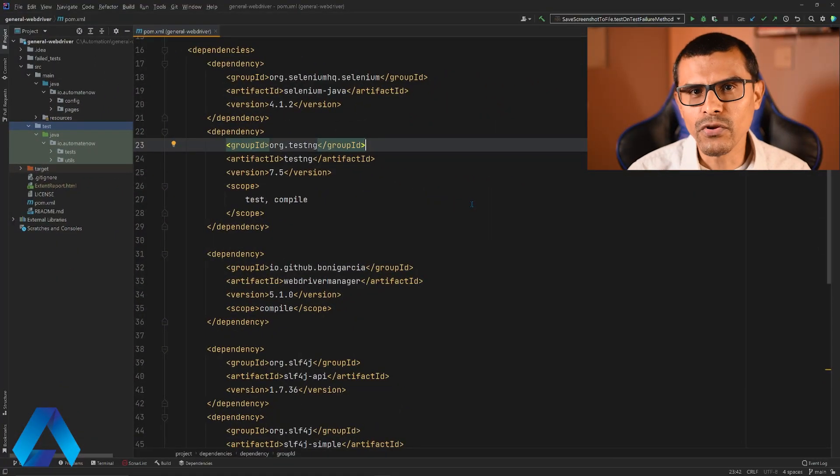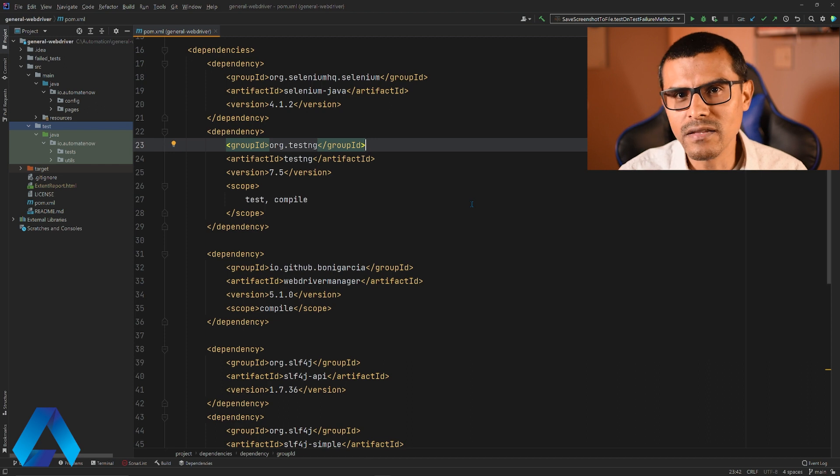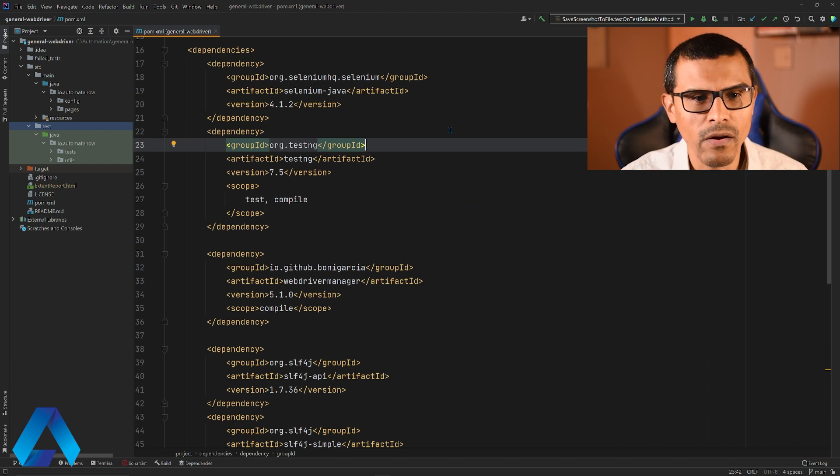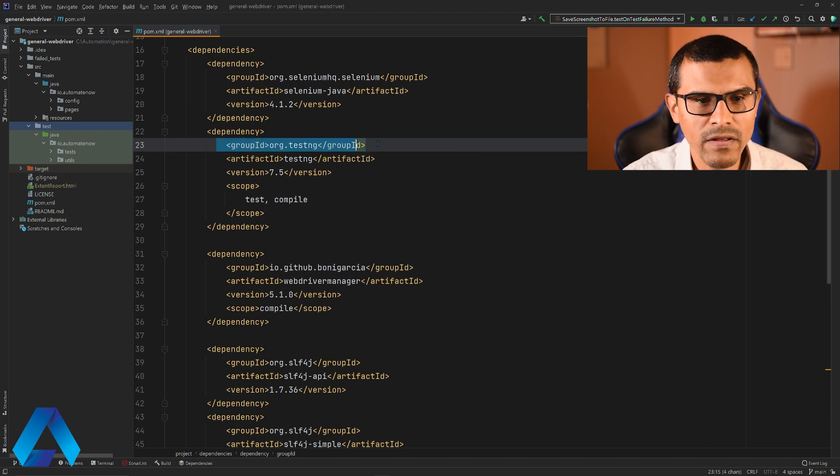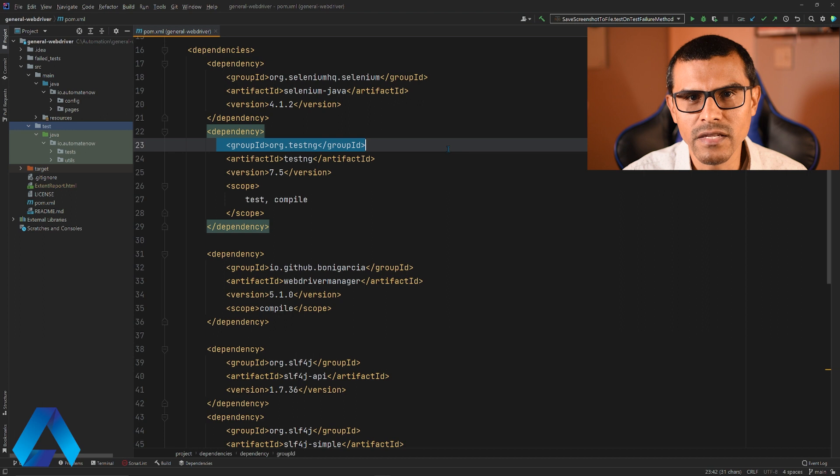Since we're working with TestNG, you are expected to have the TestNG dependency in your POM file. This is my POM.xml file and I already have the TestNG dependency added here.